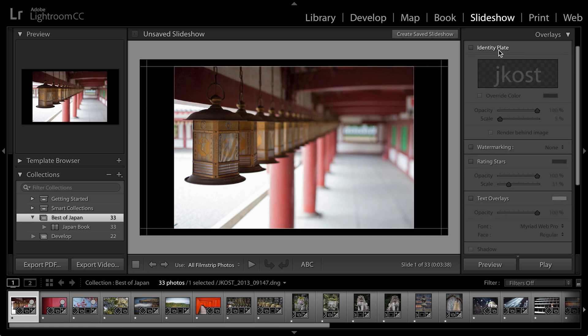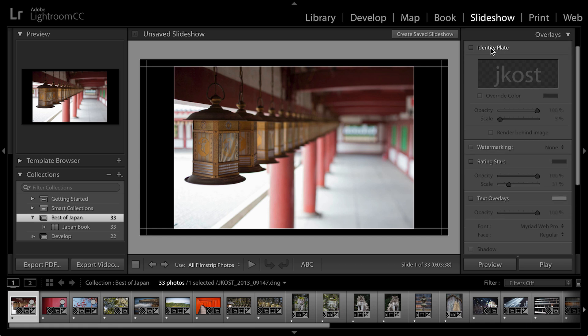In the overlay mode, you'll notice that I can add things like an identity plate if I want to add something like my logo to the image. Now I want to point out something important.